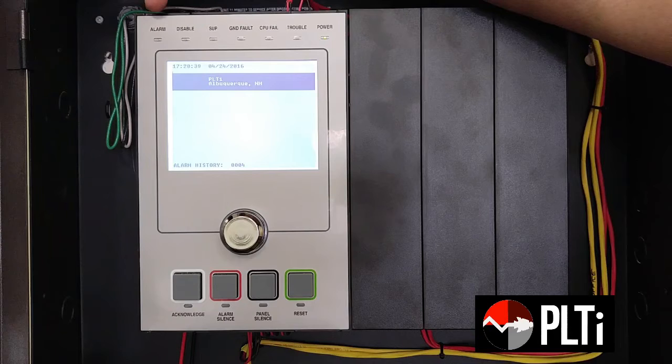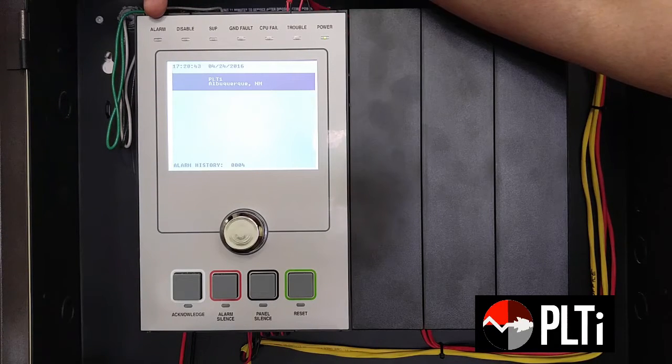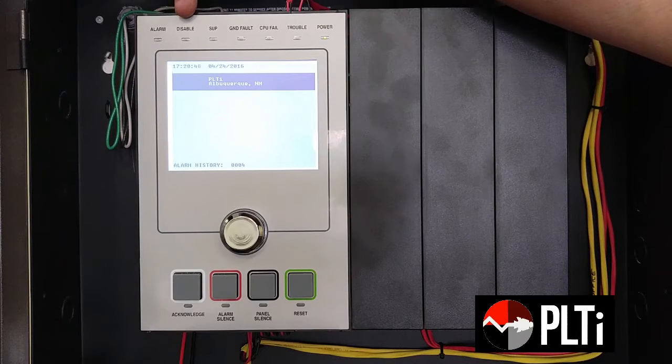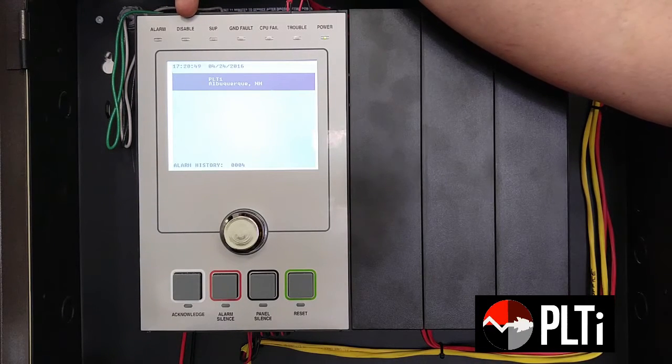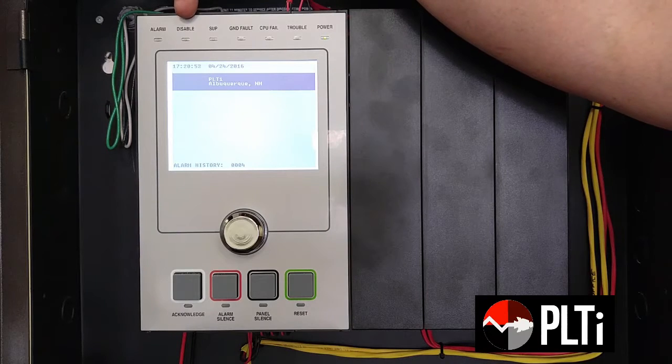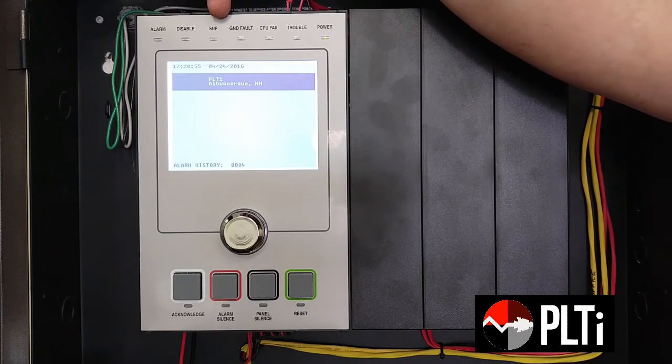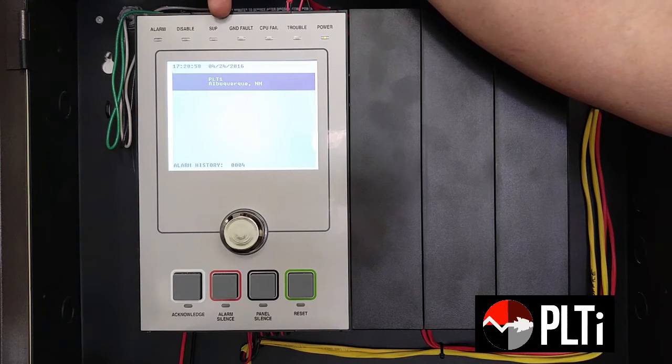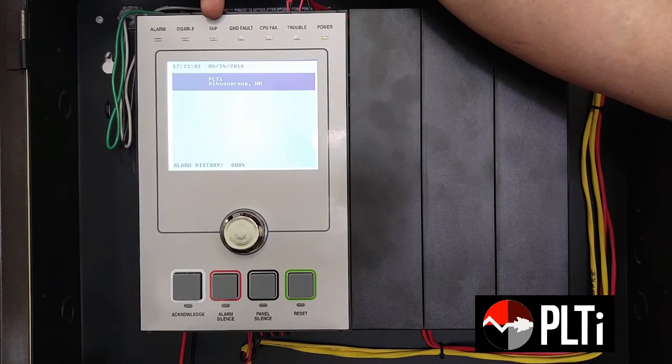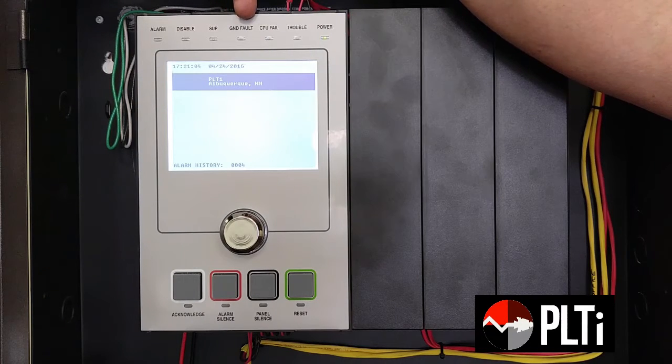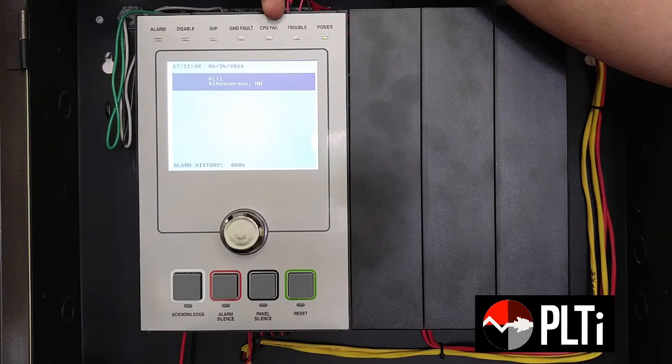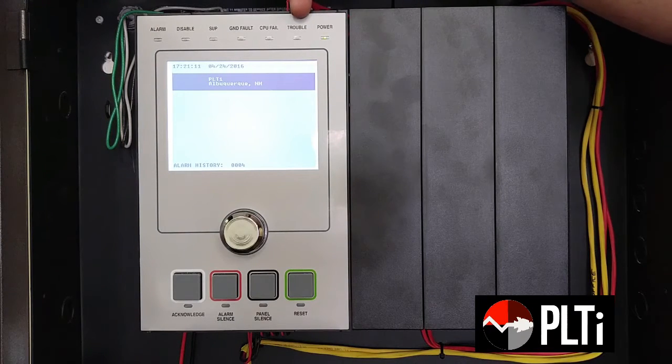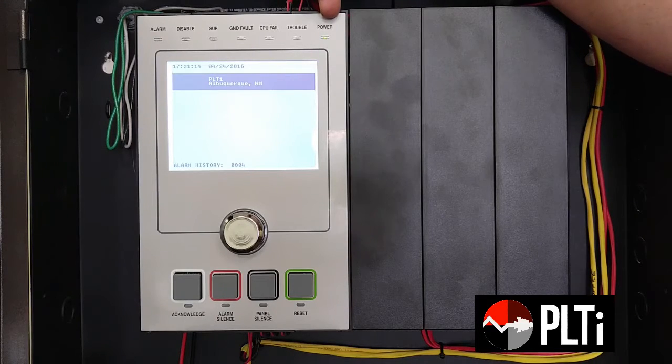If you have an alarm on your system, your alarm light will be flashing. This is a red LED. If you have manually disabled any devices on your system, then you will have your disabled light. If you have a supervisory event, such as a duct detector or a tamper switch on a sprinkler system, then your supervisory light will be on. If there's a ground fault on the system, this light will be on. If you have a CPU failure, this light will indicate as such. Troubles on the system are here. And then, of course, the green light for power.